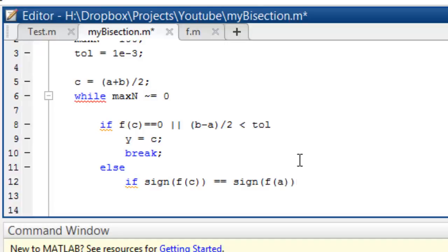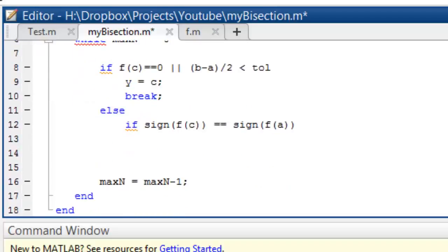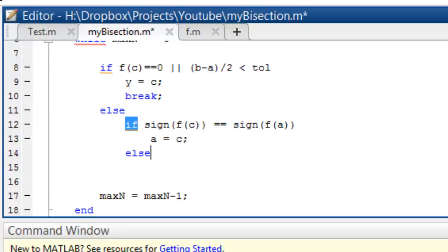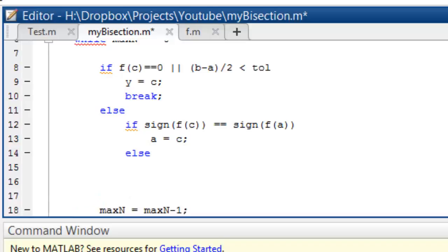That means the answer lies between c and b. So if they both are equal in sign, the answer lies between c and b, so we'll say a = c. Else, we'll have b = c.